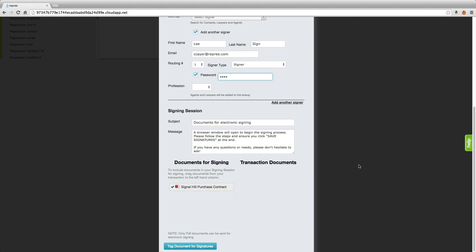Welcome to this Repree tutorial. I'm Colin and today I'm going to take you through tagging a document for signatures with Ratify by Repree. Once you have selected your signers and dragged your document into the documents for signing, you're ready to tag the document for signatures.